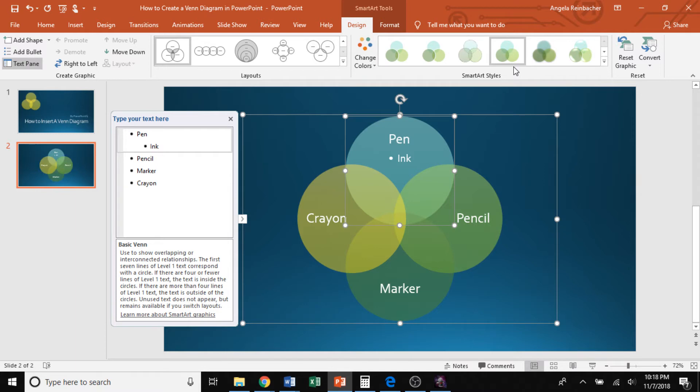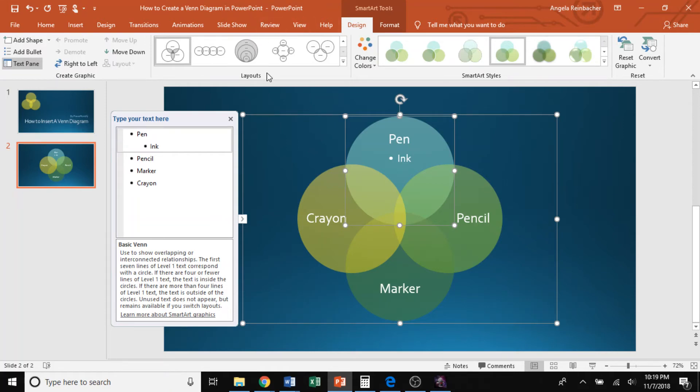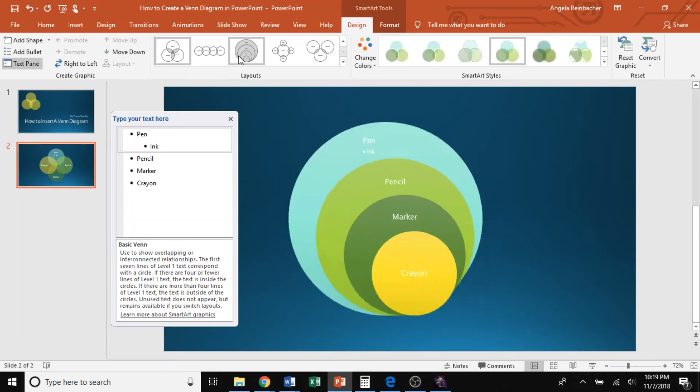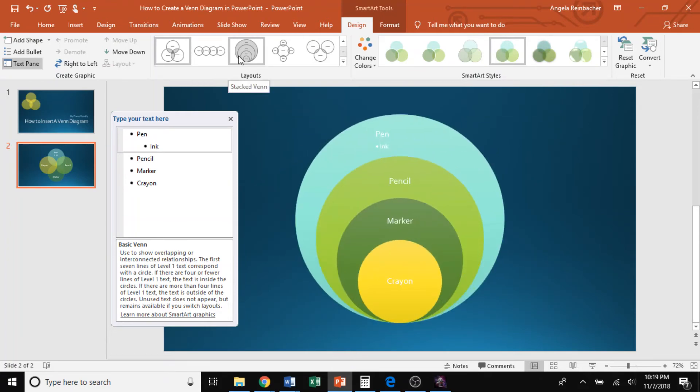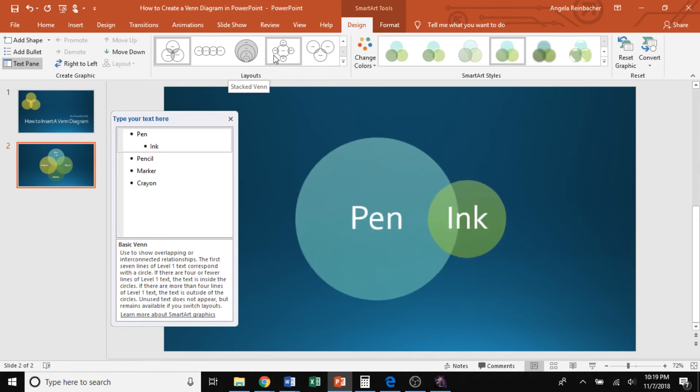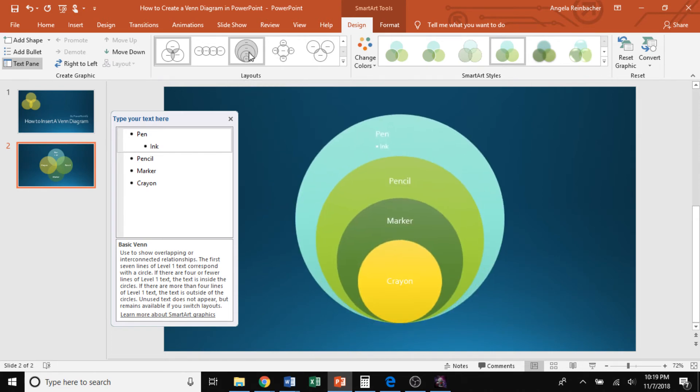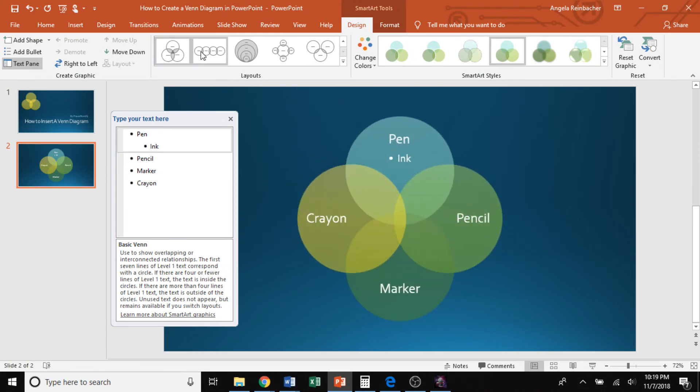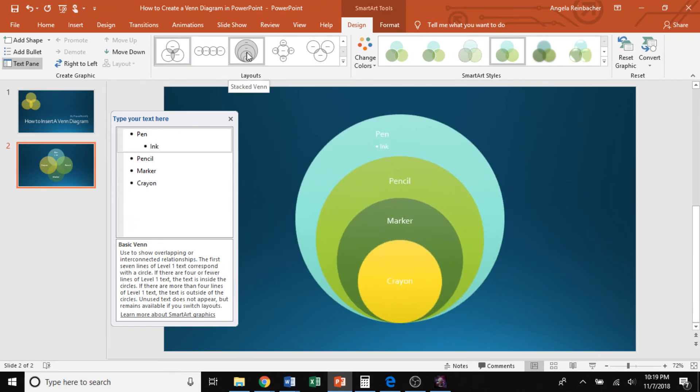Lastly, I want to show you one last thing. So we've been working with a basic Venn diagram this whole time. But there are actually three additional types of Venn diagrams. So here, if you go to the layout section in the quick access toolbar, you'll see some additional types of Venn diagrams, such as this linear Venn diagram, the stacked Venn diagram, and the radial Venn diagram. Now, all of these will automatically move the old information you had in your basic Venn diagram into these other options if you chose to go with it.